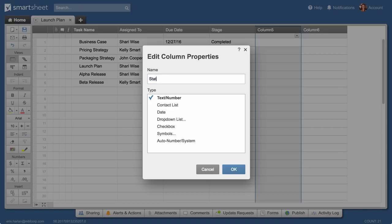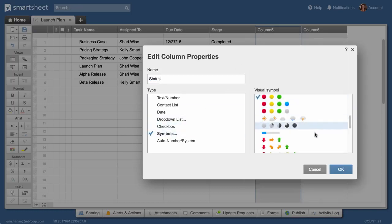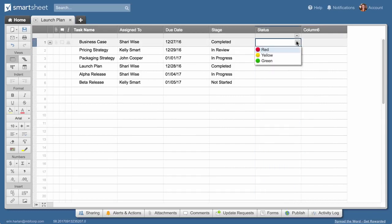Finally, we'll make a status column with symbol properties and select red, yellow, green balls to show the status of each task.